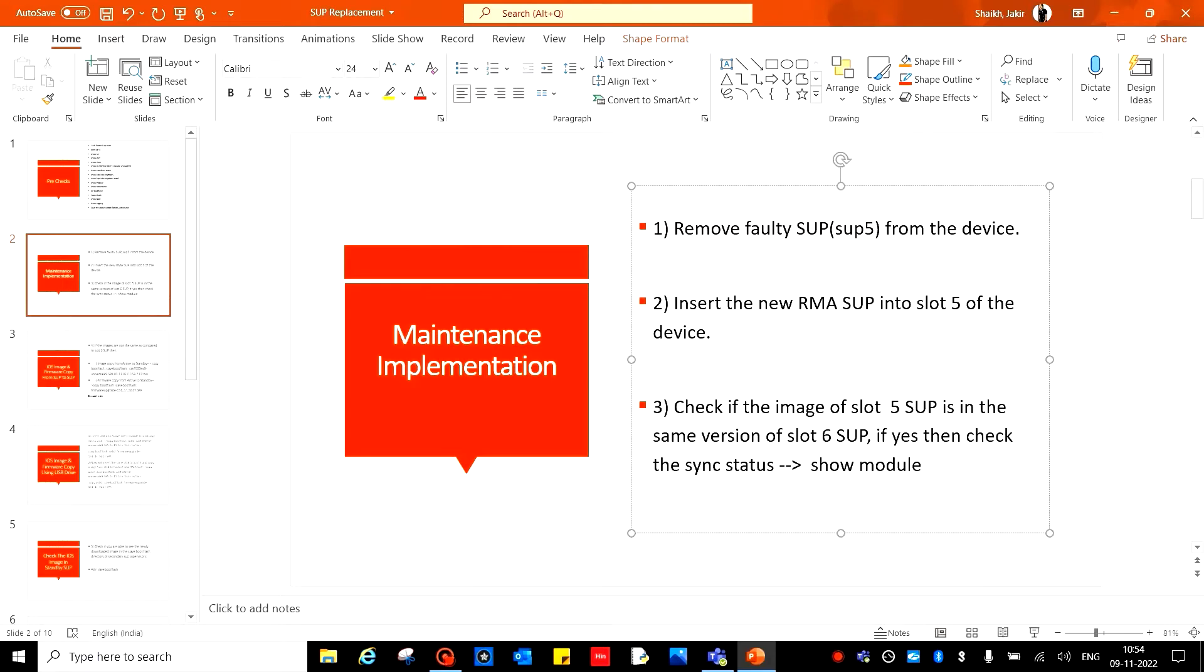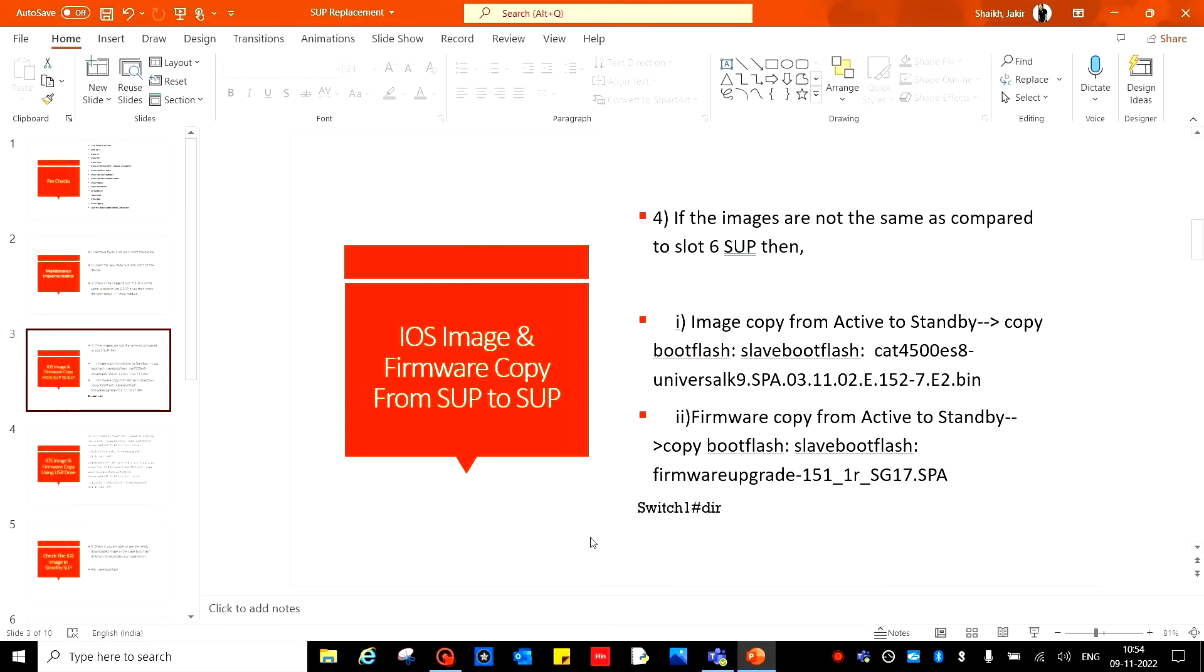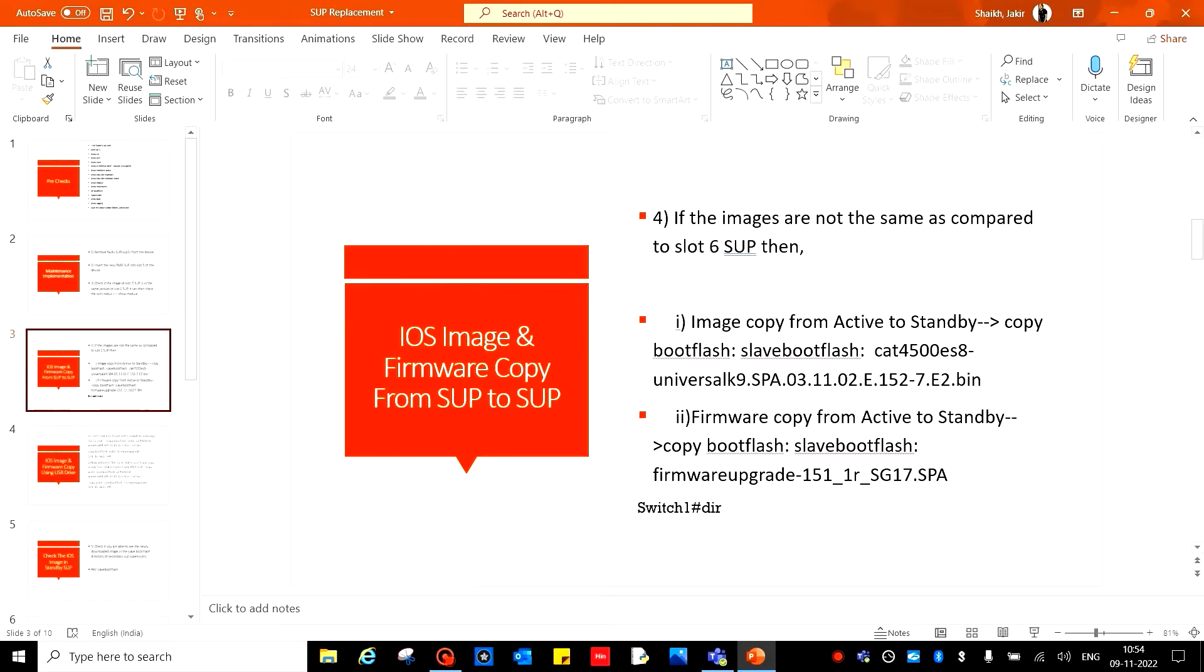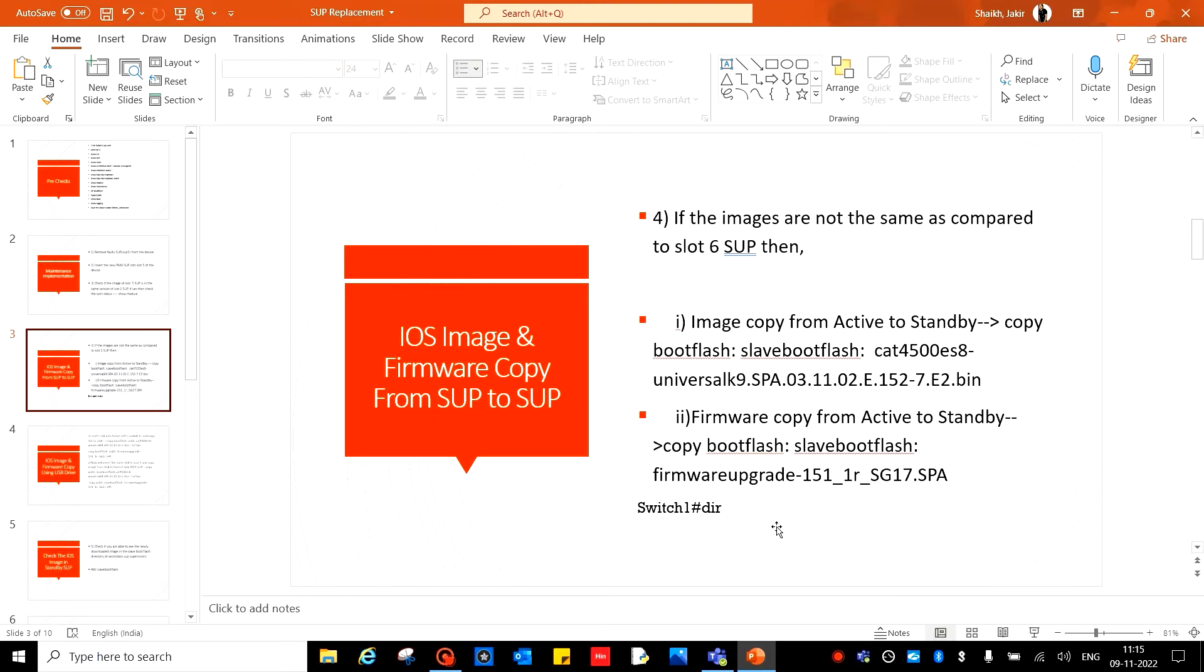If not, then copy the iOS image and firmware from SUP to SUP, from active SUP to the new SUP. Command: copy bootflash slave bootflash, then give the iOS file name, then enter. After completing, copy the firmware. Command is copy bootflash slave bootflash, then give the firmware version, enter, and complete the copy.